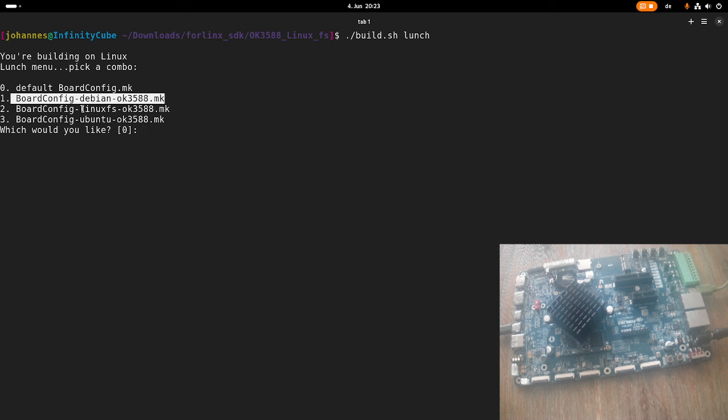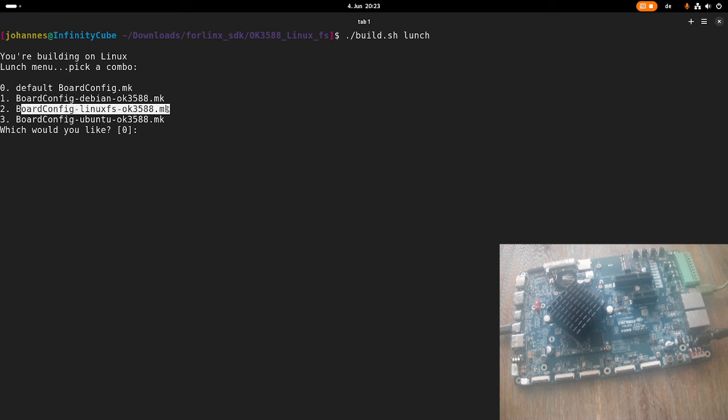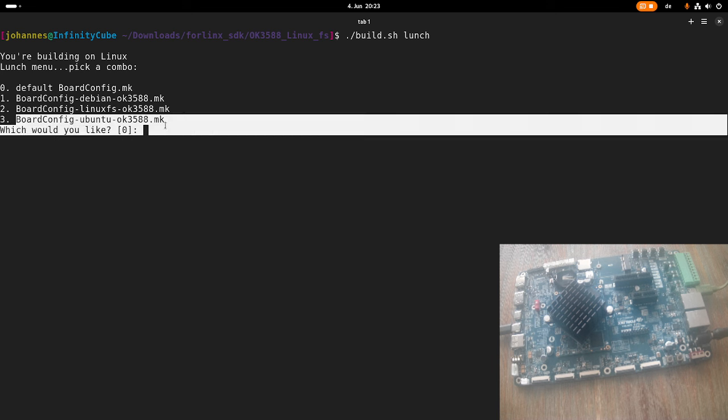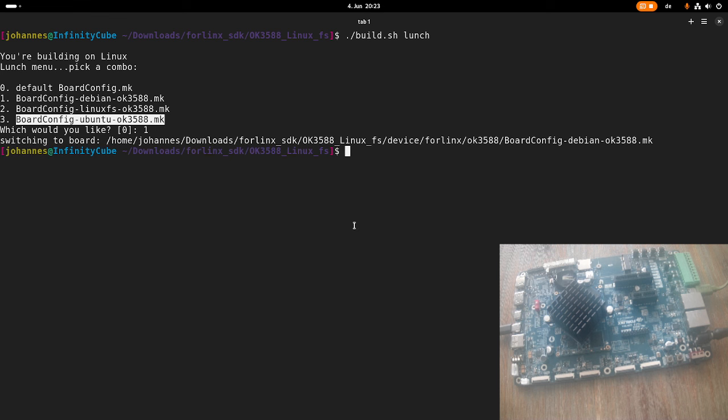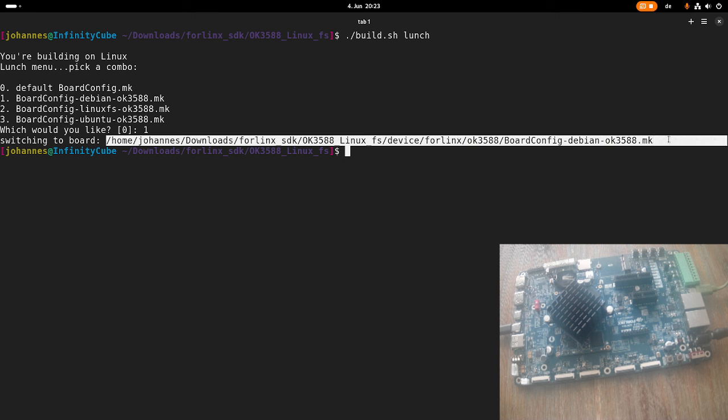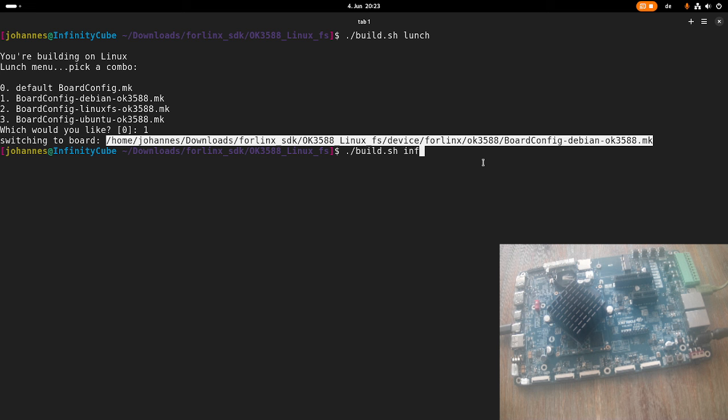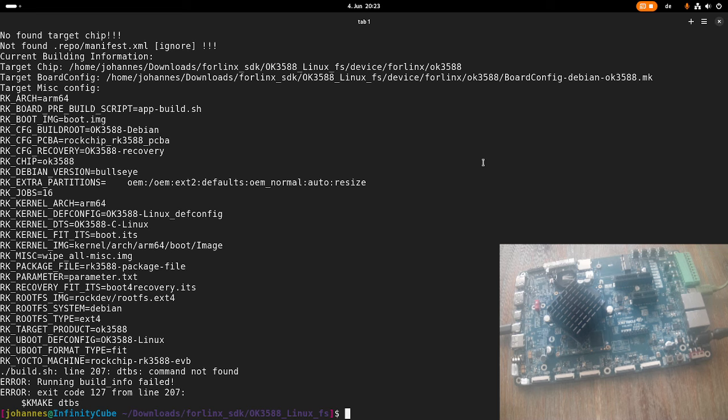There is also a more minimal root file system available which will be built over busybox. This would be this configuration here, and this last configuration will use an Ubuntu root file system. So let's go with the Debian configuration here. And now we can see this is the configuration we are going to use. If we want to see which configuration is currently active, we can run build.sh with the info target.